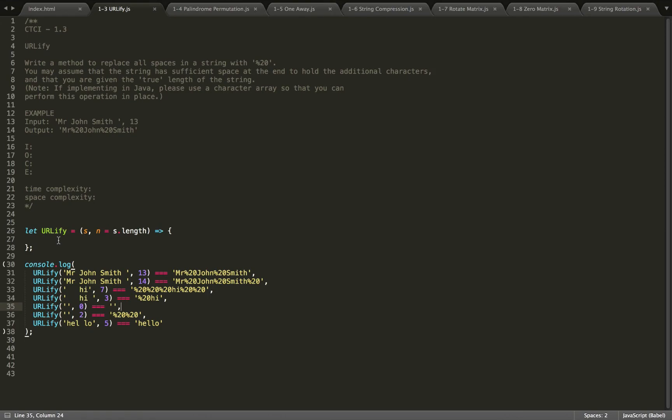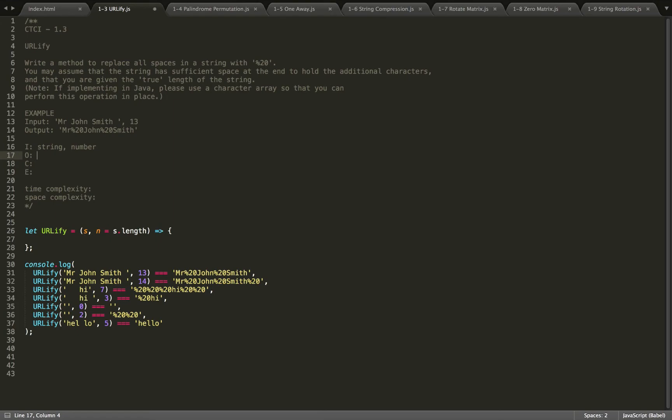So first, to begin, let's make sure we define our input/output constraints and edge cases. Our input is going to be a string and a length, so a number. Our output is going to be a string. Our constraints, well, we don't really have any, so we'll optimize.